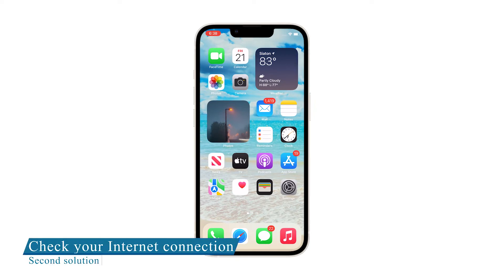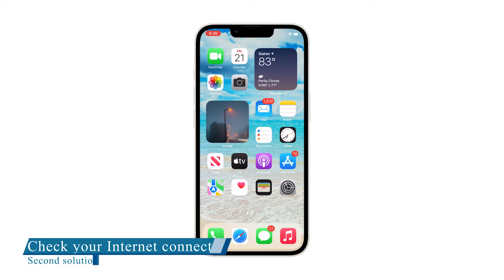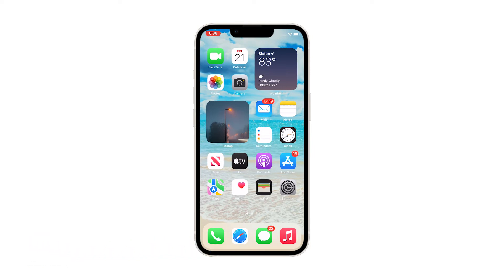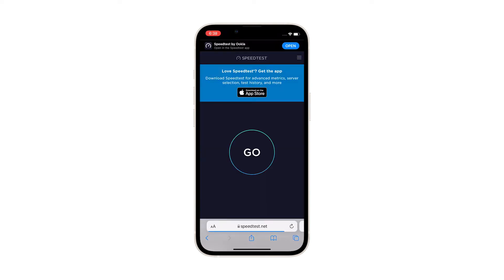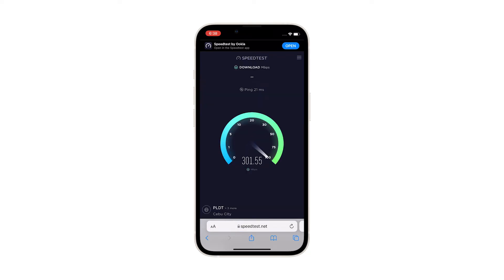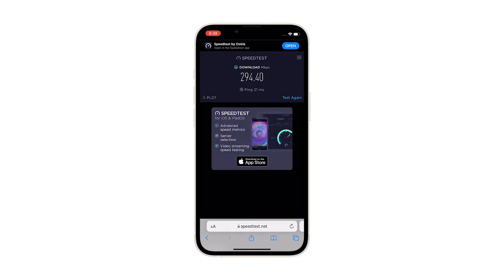Second solution: check your internet connection. Maybe your iPhone 13 isn't stuck on the update requested screen — maybe your connection is just too slow that it takes a long time before it receives feedback from the server. To know if that's the case, try doing a speed test so that you'll know if it's just a minor connection issue or not. Launch Safari and log on to speedtest.net. Once the page loads, tap Go to begin the test. When results are displayed, compare them to your plan to know if you're getting the speed you've paid for.